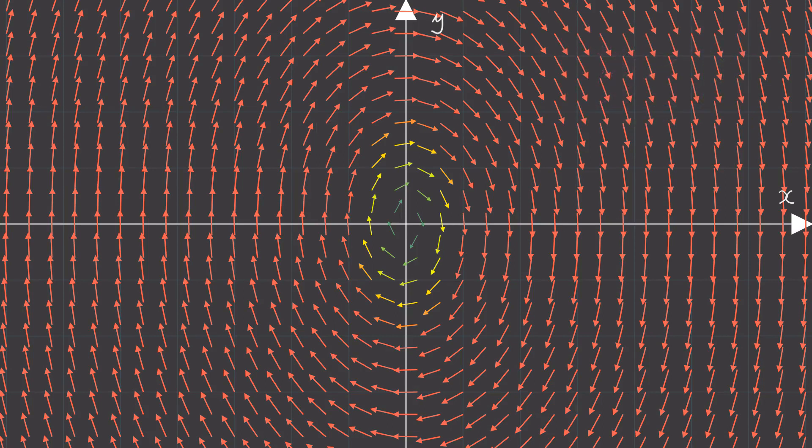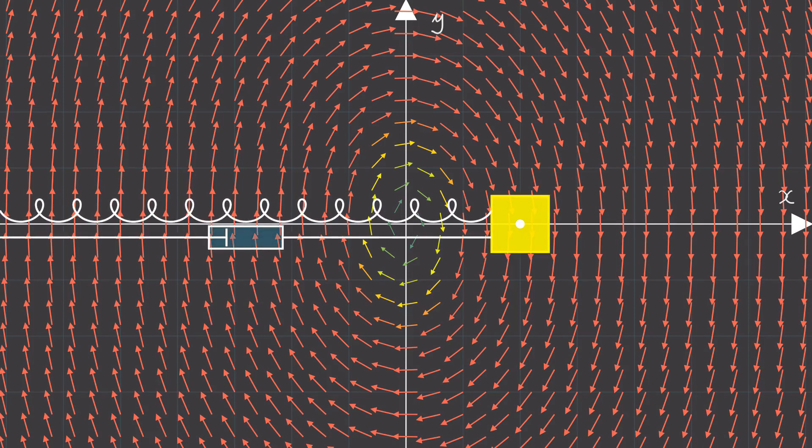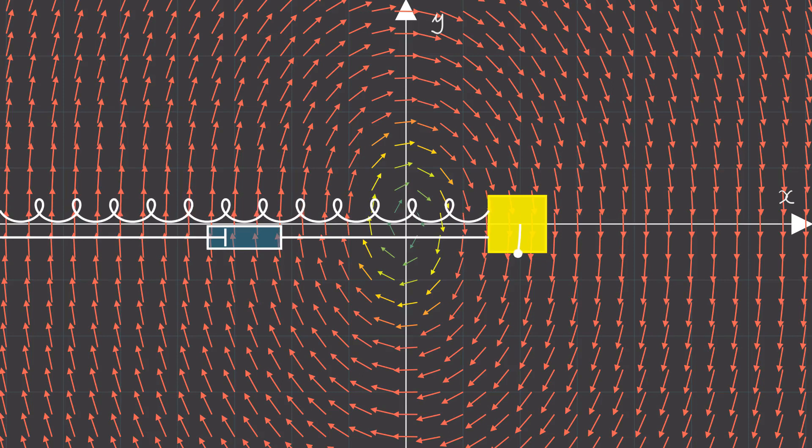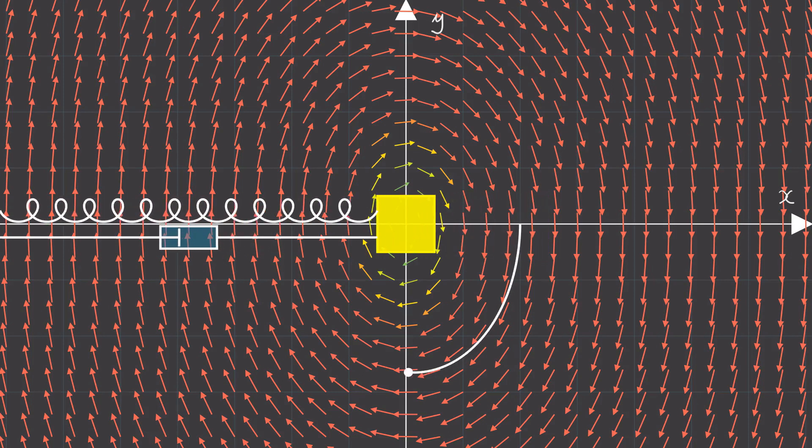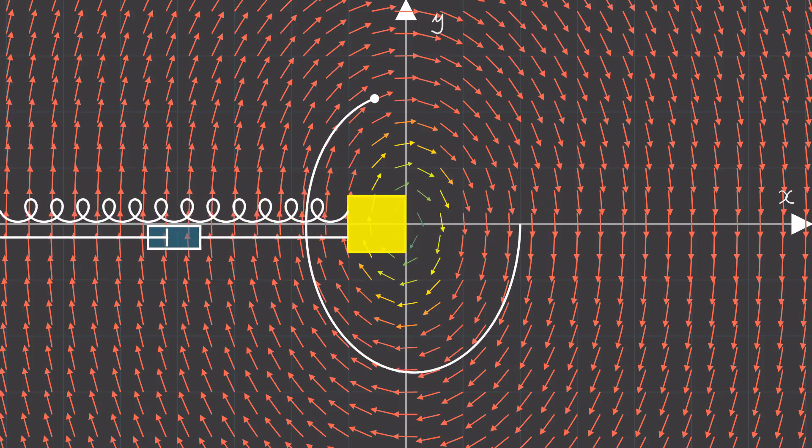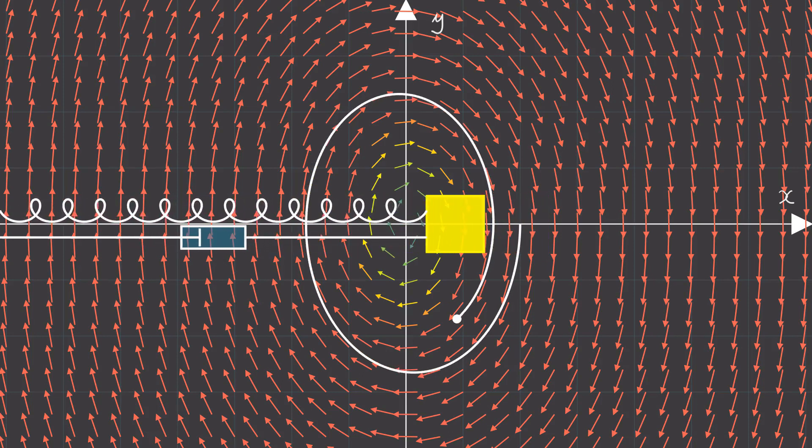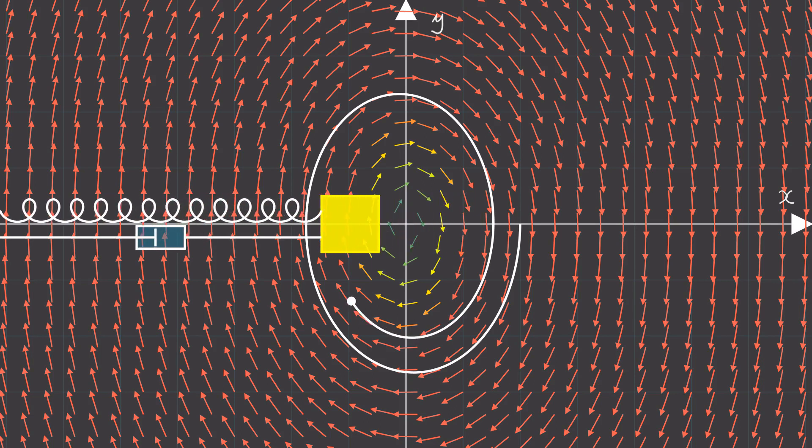So if I started my system by giving it an initial condition at x equals 2 when y equals 0, which, by the way, corresponds to stretching the spring out by two units and releasing it from rest, then the motion of this particle in this vector field will show us all the important dynamics of our spring mass damper system.